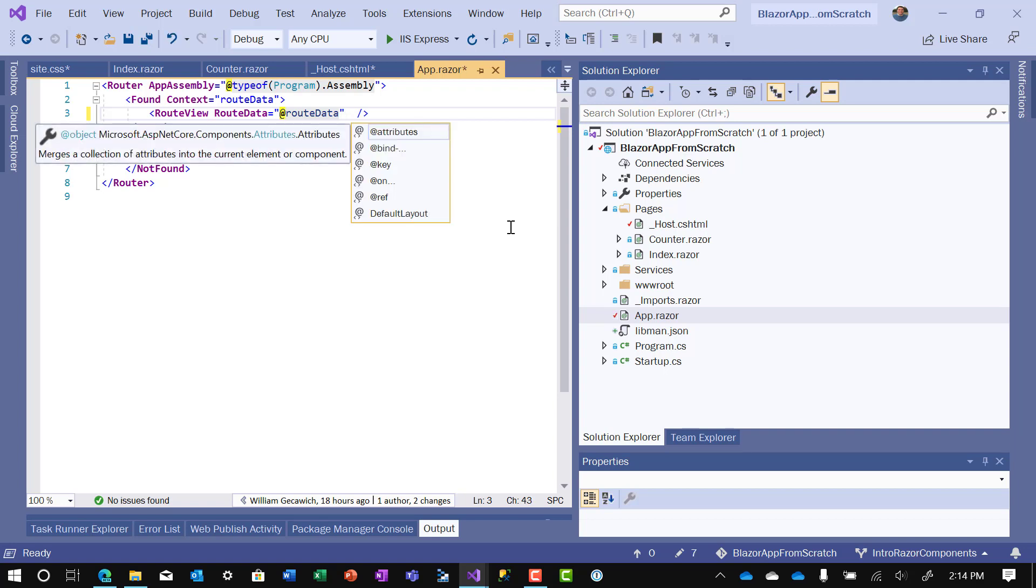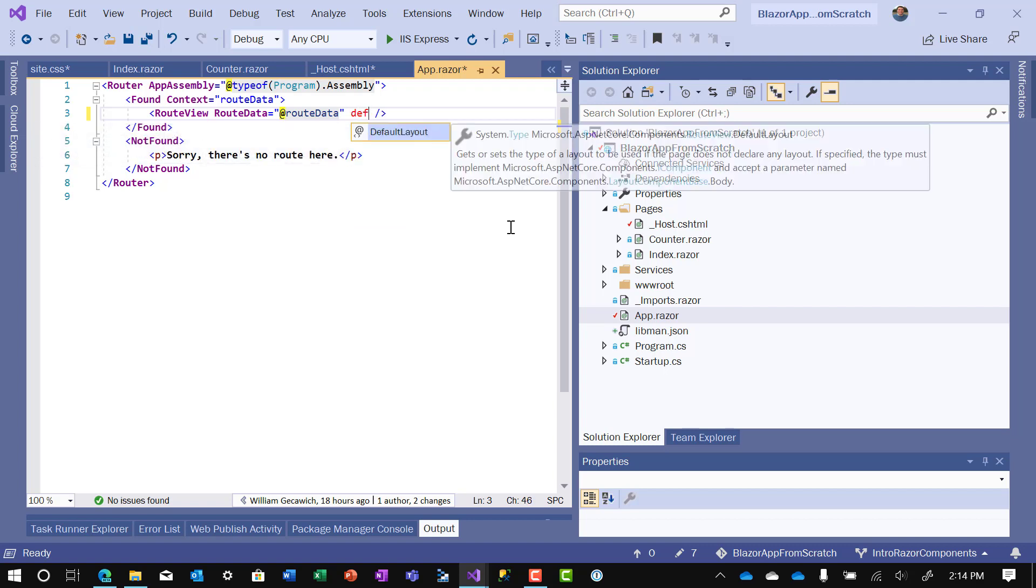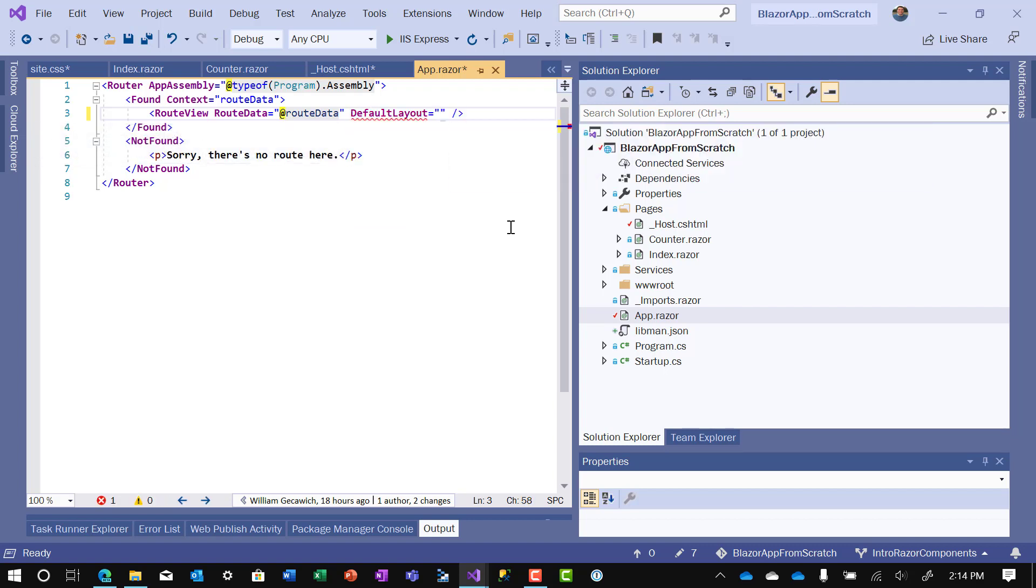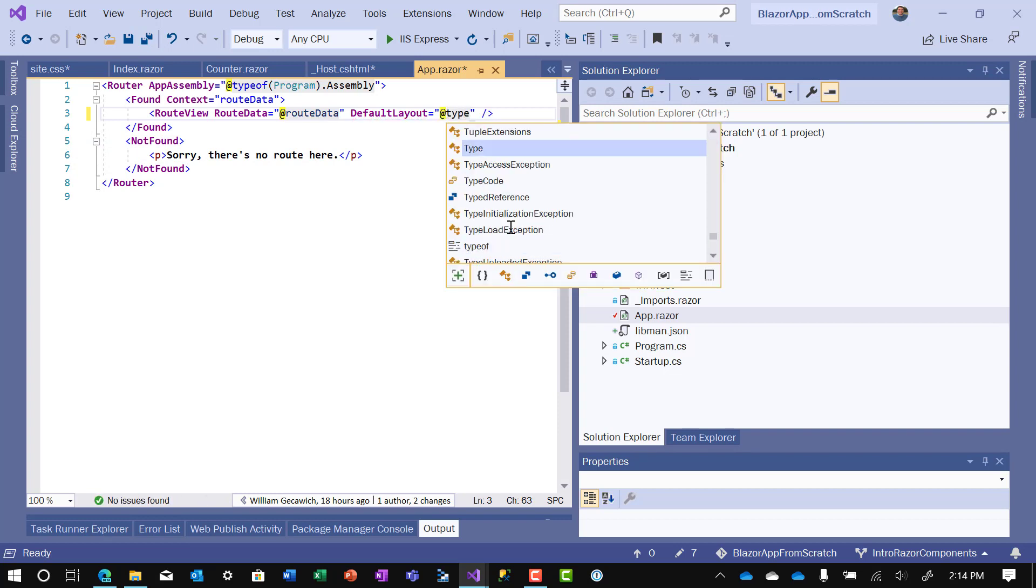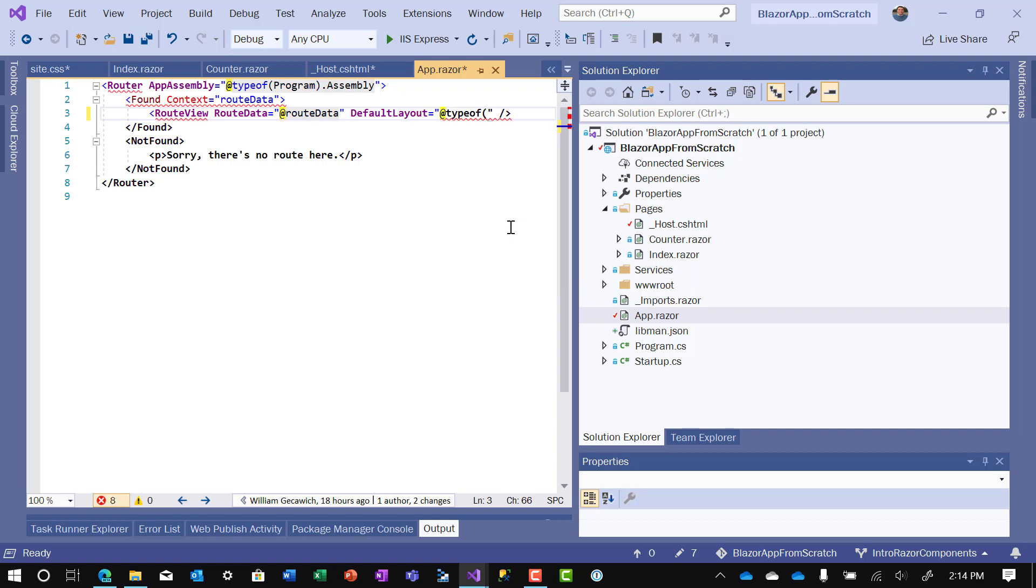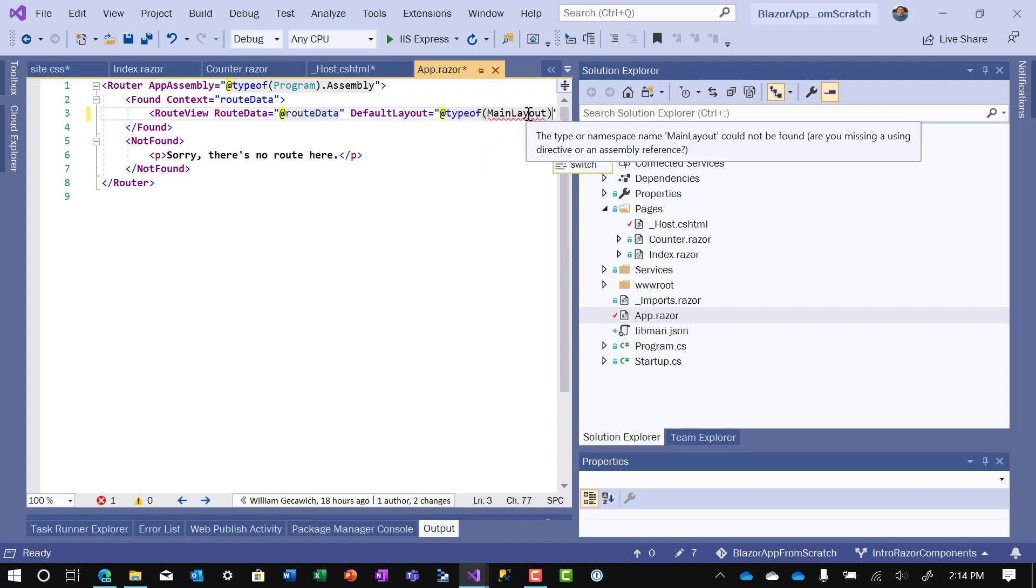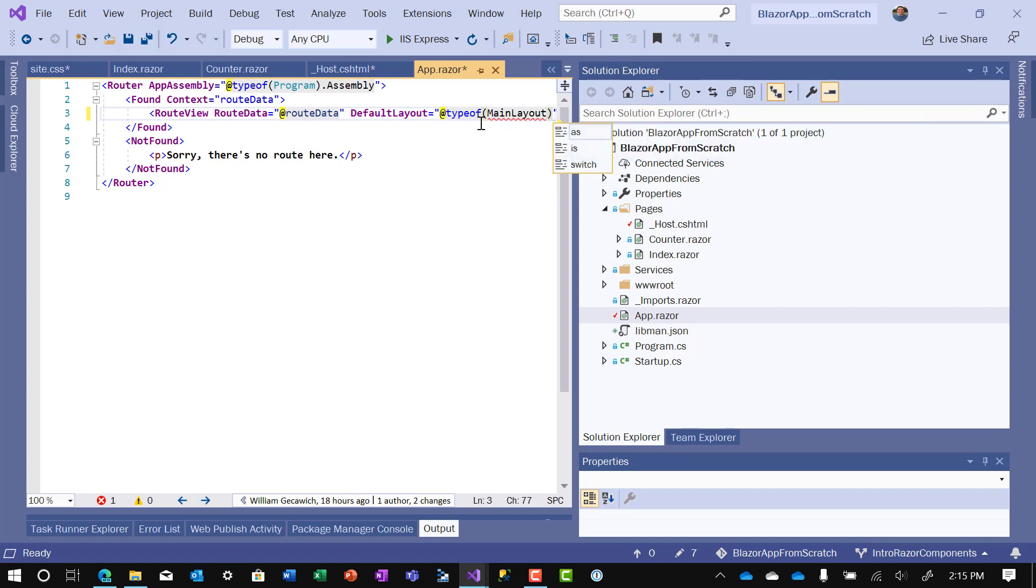So within the app Razor file, you add another attribute next to it in the route view tag. That's called default layout. And you make that at type of main layout. Now, what you'll see here in a second is main layout, because it's not defined, has a red squiggly under it. We'll define that shortly.